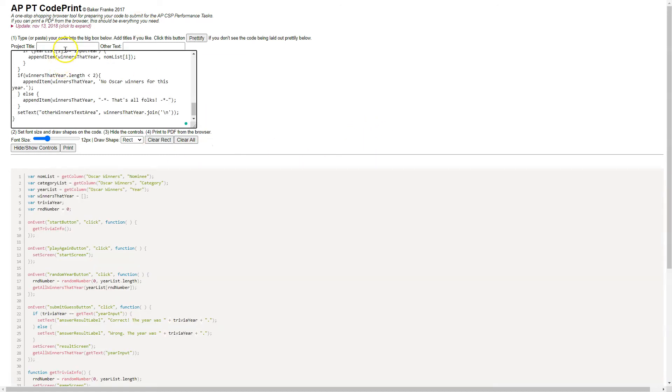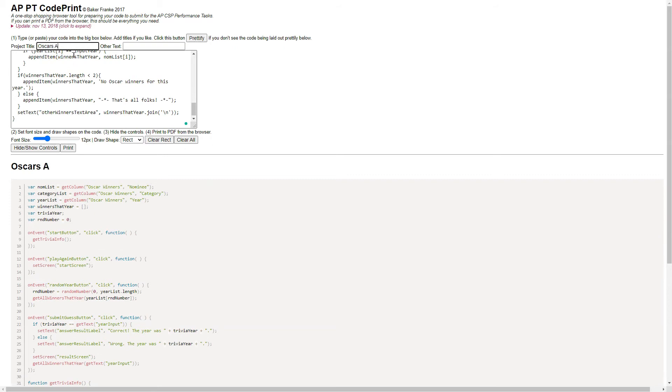Head back to CodePrint, select all of the existing text, make sure I delete it, then right click and paste. And, ta-da! Maybe I want to throw a title on this — Oscars App Example.